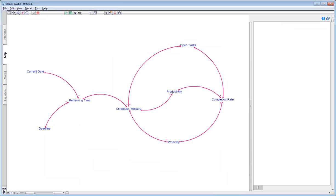This observation is important because closed loops mean that the situation we're analysing is a feedback system. Feedback systems have a closed loop structure that bring results from past action of the system back to control future action. So feedback systems are influenced by their own past behaviour.